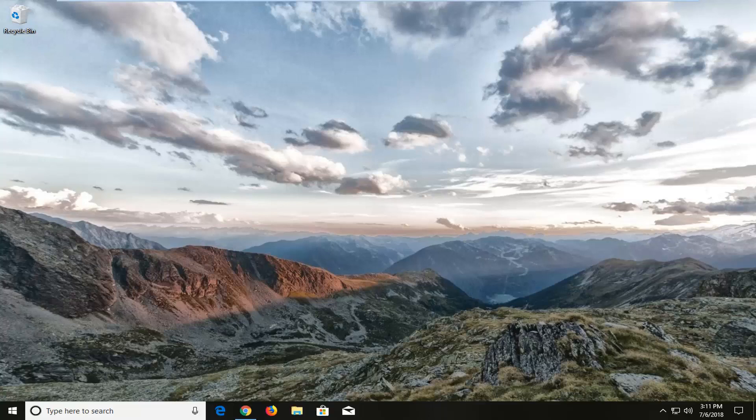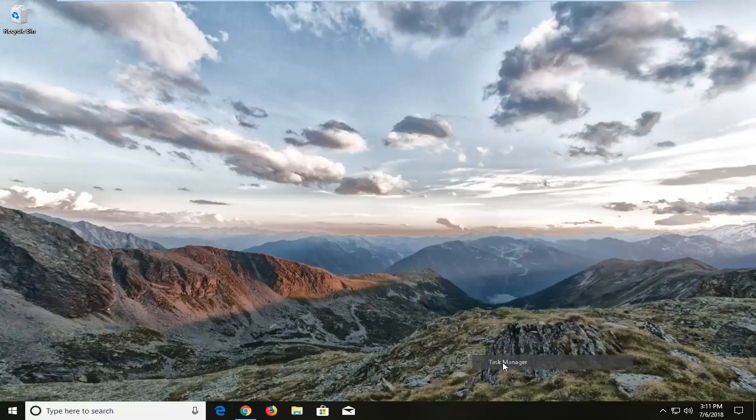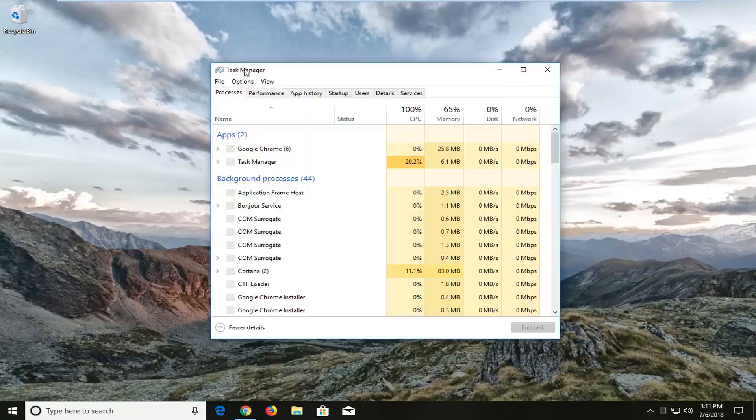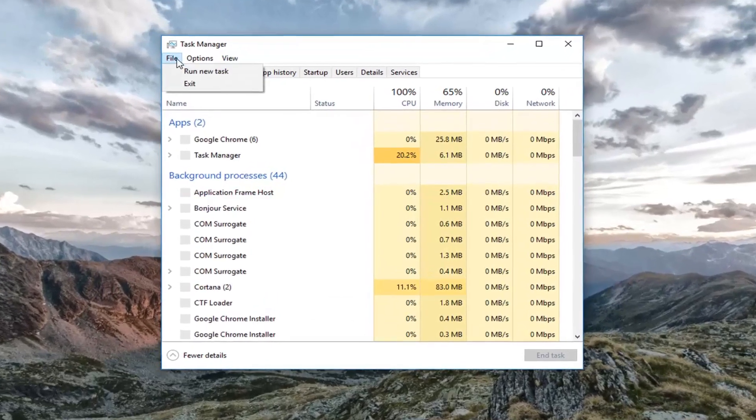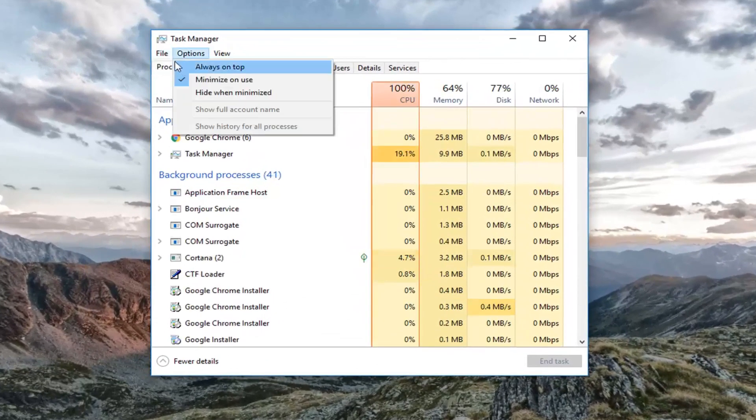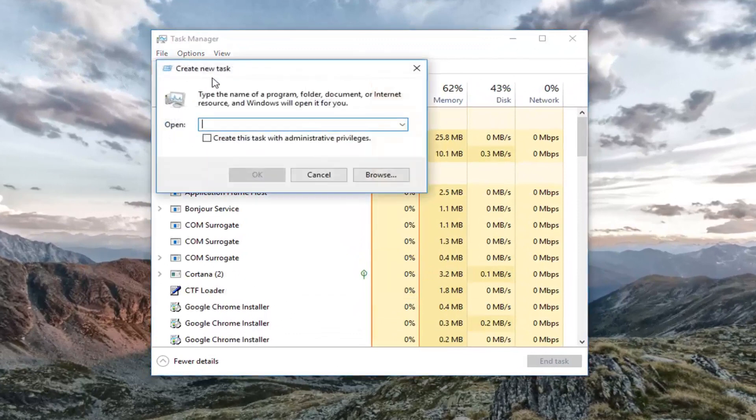And we are going to start by opening up the Task Manager. So you want to right click on a blank spot on your desktop and then left click on Task Manager from the list. Now left click on the View tab up at the top, and then left click on Run New Task.